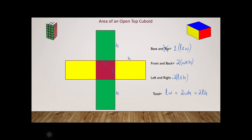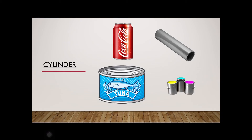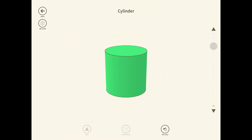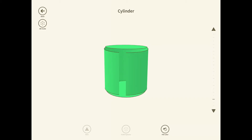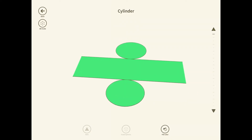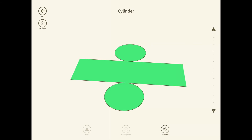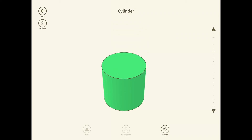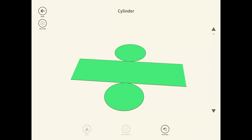Now we're going to talk about the cylinder. If you can find an object around you that resembles a cylinder, get a hold of it. Here we have a solid cylinder. When I open this up, we get two circles and something that looks like a rectangle — in fact it is a rectangle. Once we open it up, the curved surface becomes a rectangle.